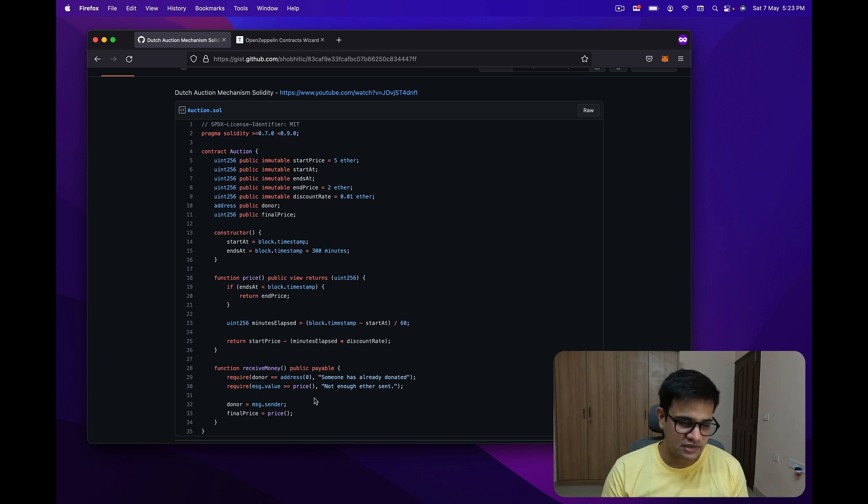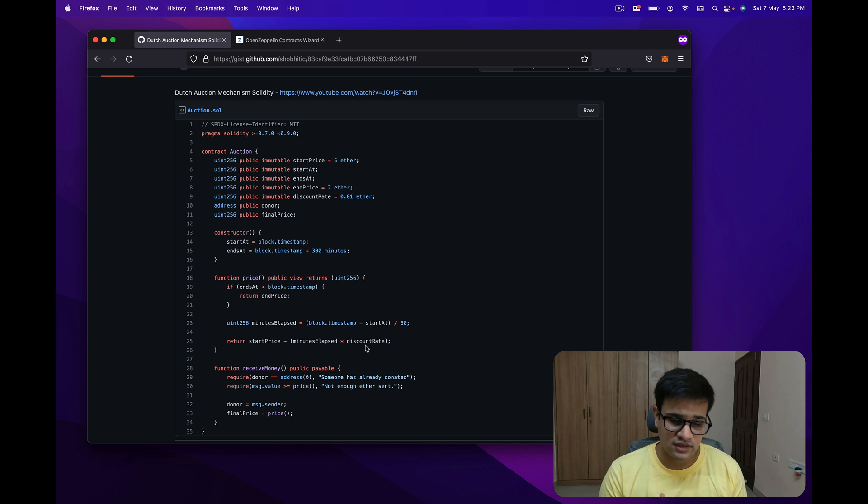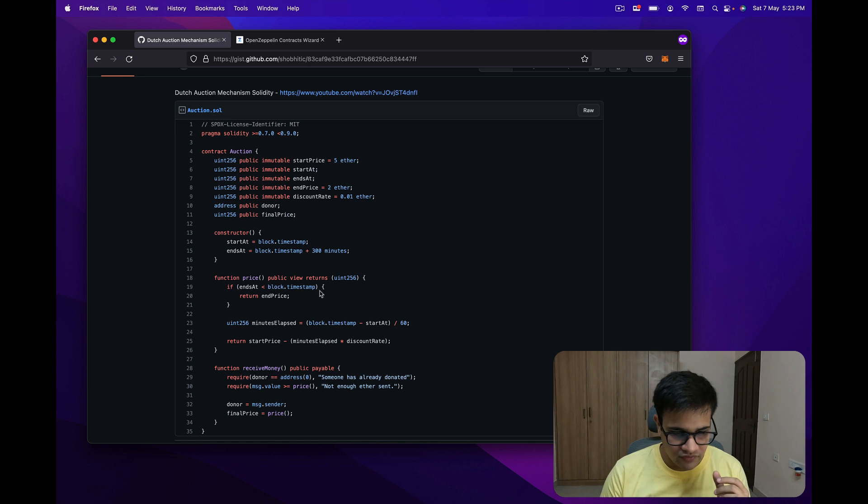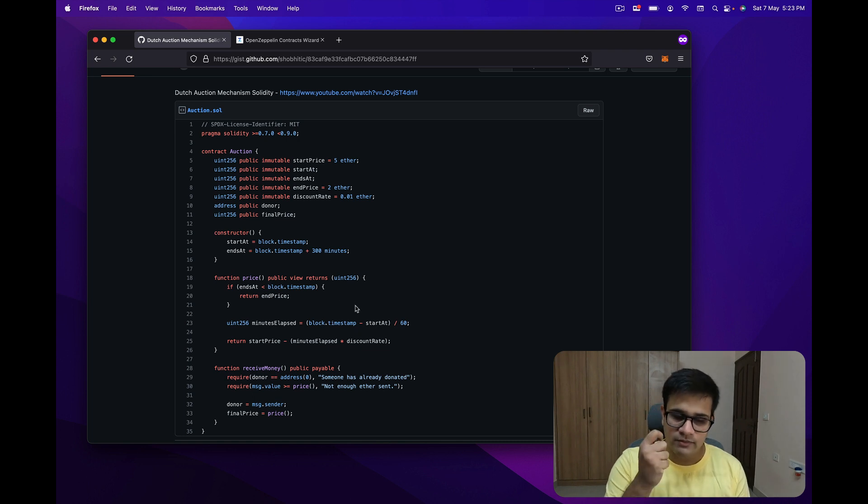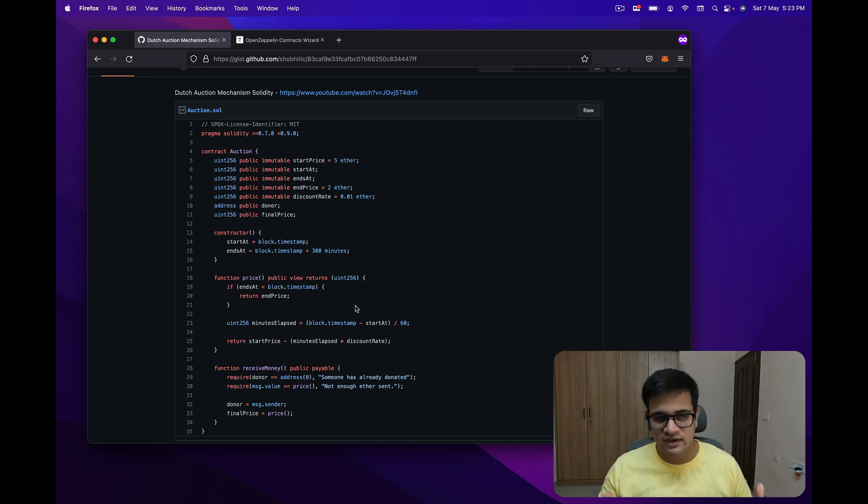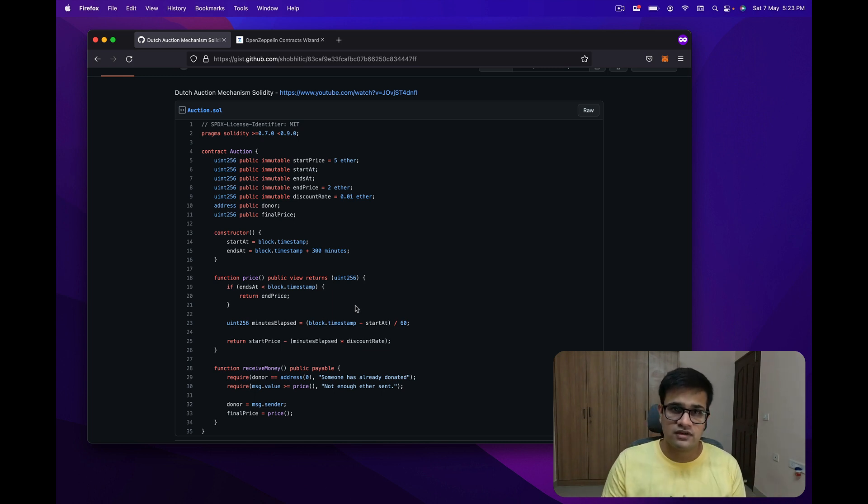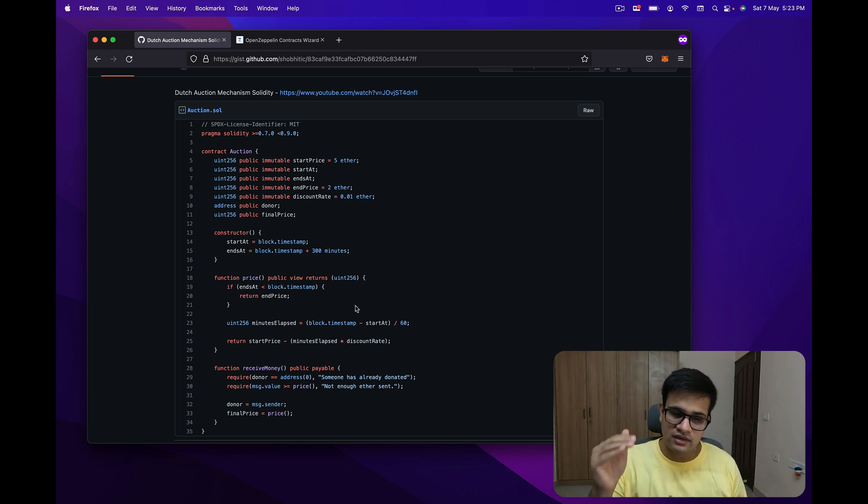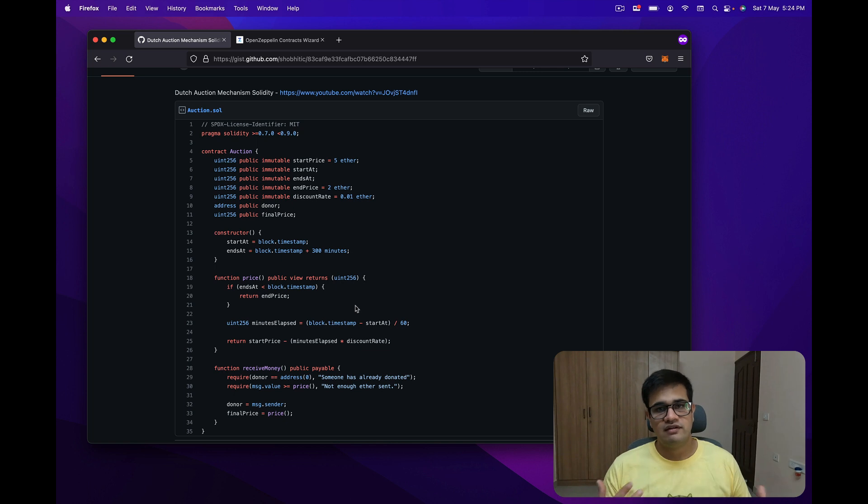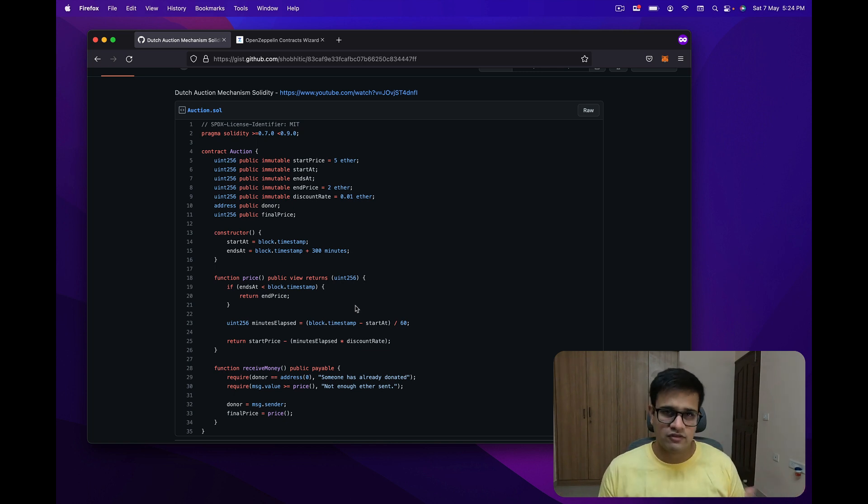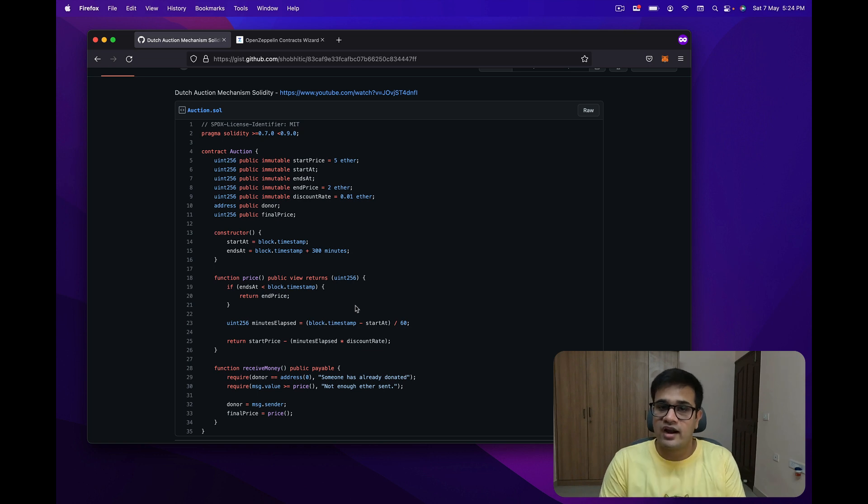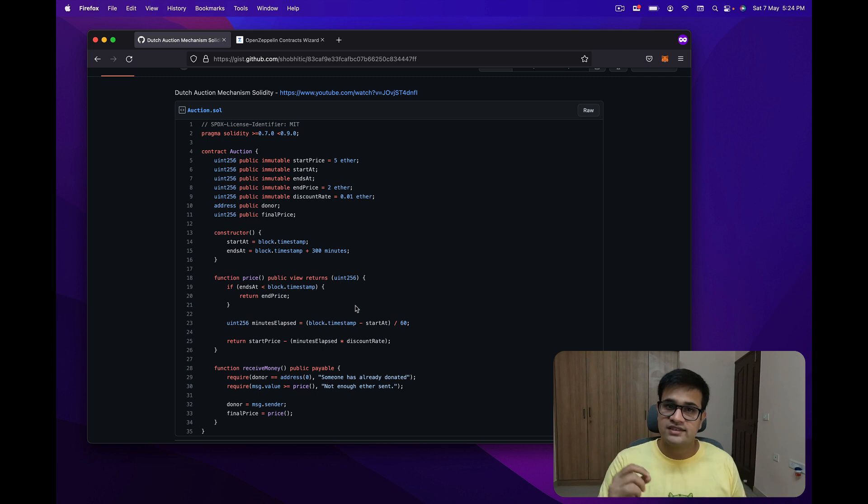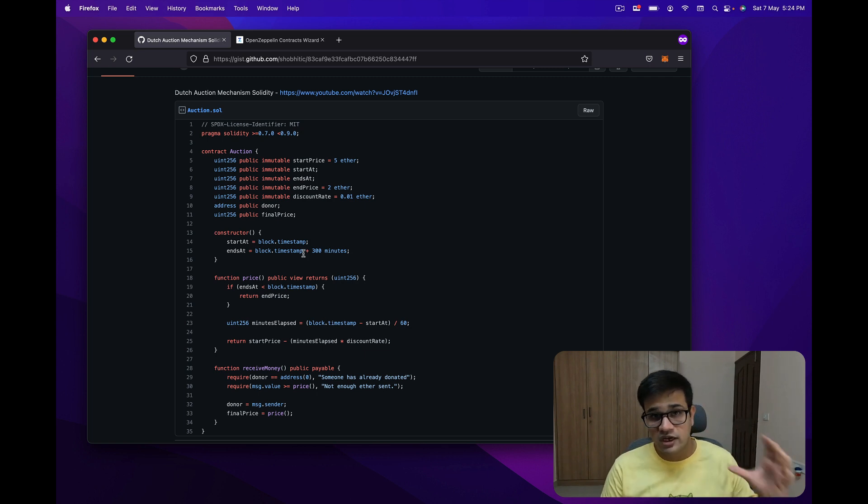It's a fairly small code, just 35 lines. What we're going to do in this video is use this functionality to figure out the price, and based on that price we will start selling the NFTs. The first person to buy will end up buying at the highest price and then it will start going down. We will let users mint as many NFTs as they want in our specific example, but you can add those constraints by yourself.